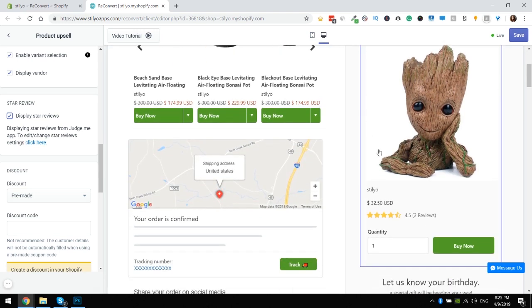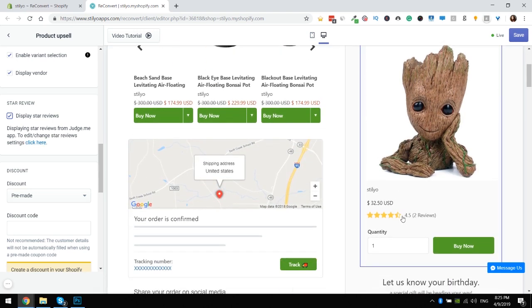Now if I scroll down I can actually see the reviews for this product. Not a bad rating if I do say so myself.